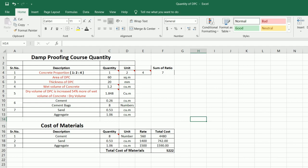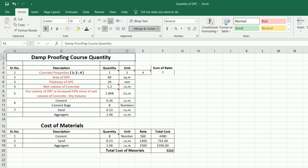Assalamu alaikum guys, welcome back to Seven Engineers YouTube channel. Today in this video lecture I will guide you for quantity of DPC — Damp Proof Course — with the help of this Excel sheet: how to calculate quantity of cement, sand, and aggregate, and also cost of materials in 2021. Hope this video can help you, so watch this video till the end.